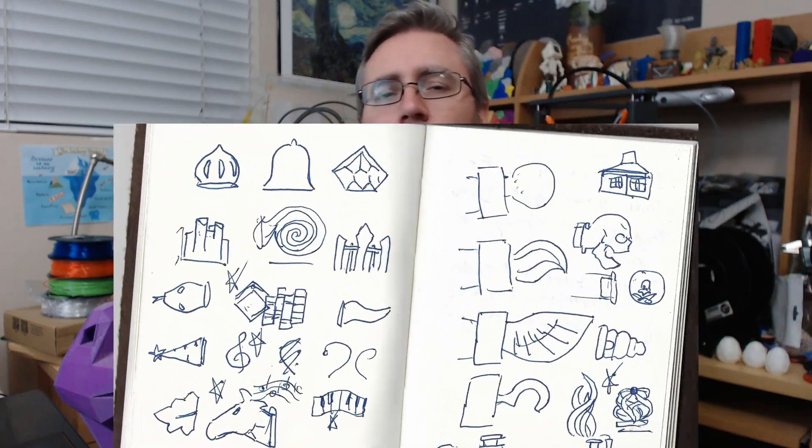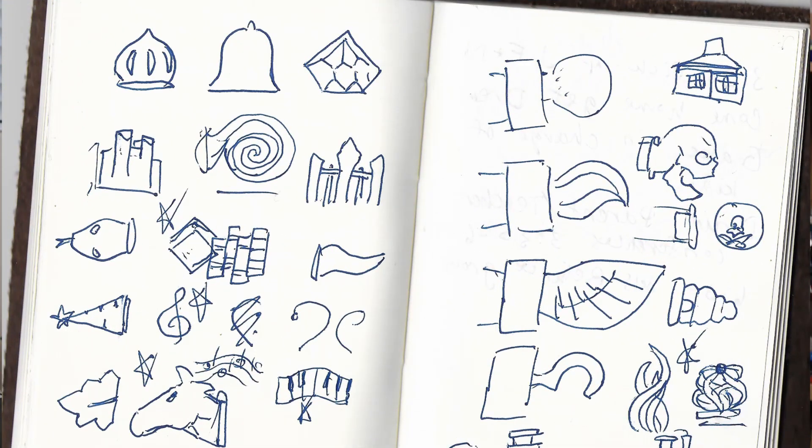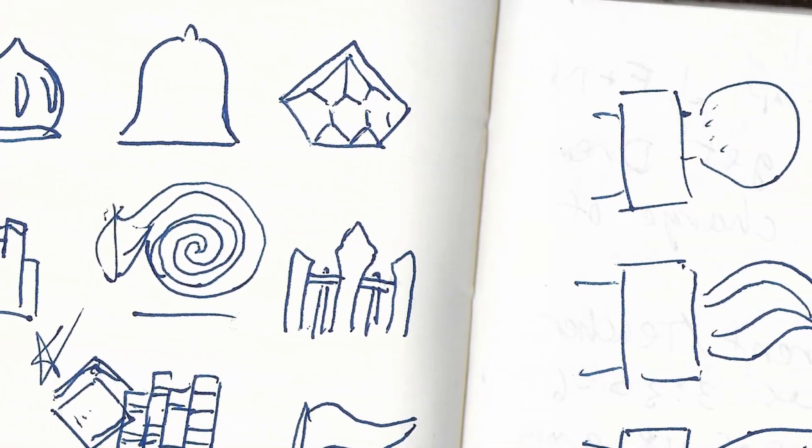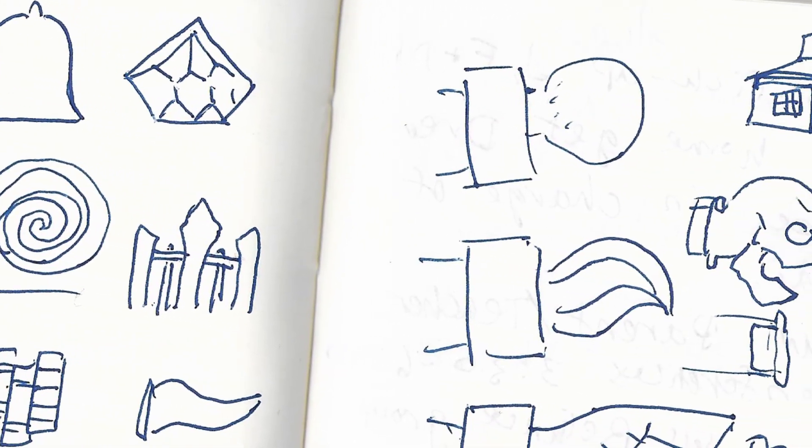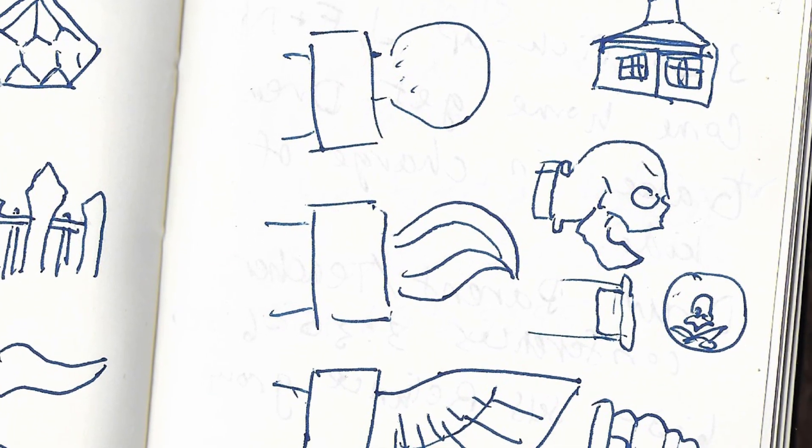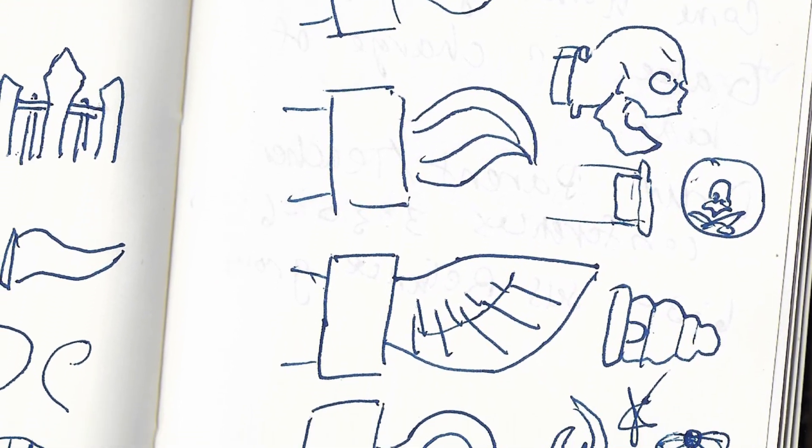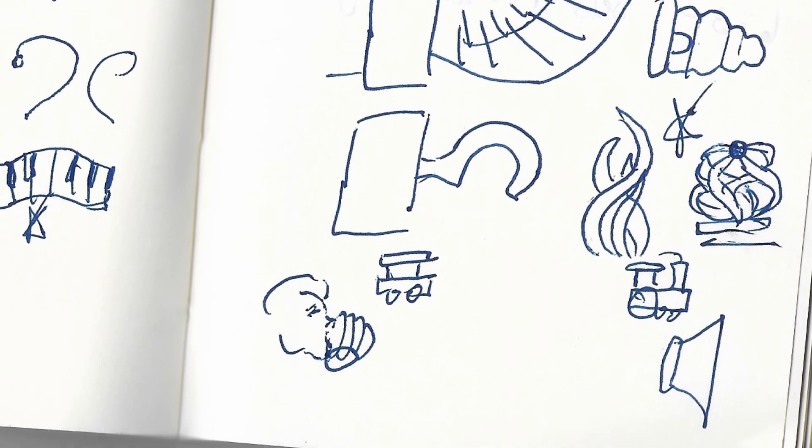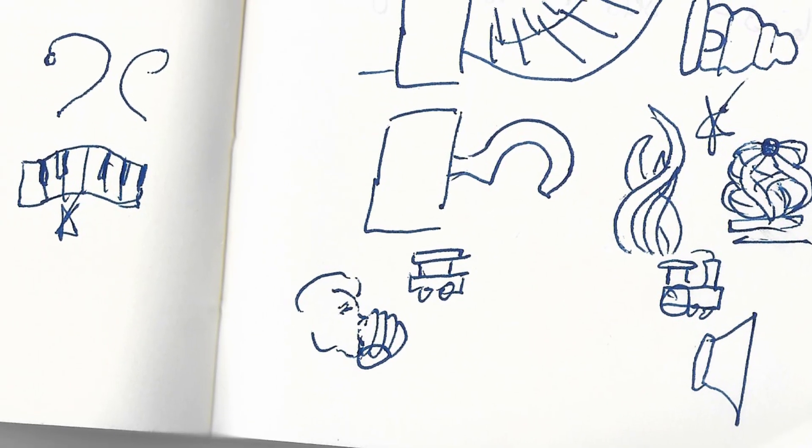Fortunately we also had 3D printers and some mad skills to fix this problem. The first thing I needed to do was figure out the design, so I whipped out my handy-dandy notebook and brainstormed a bunch of ideas.